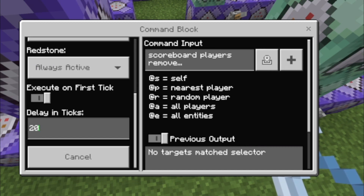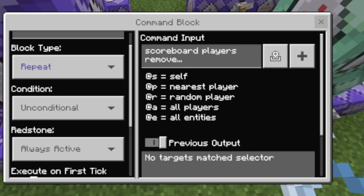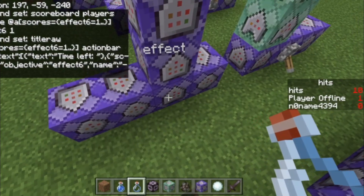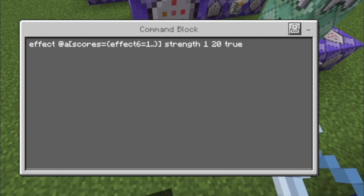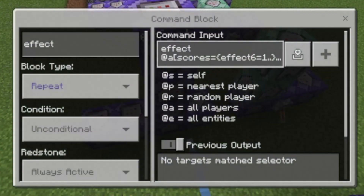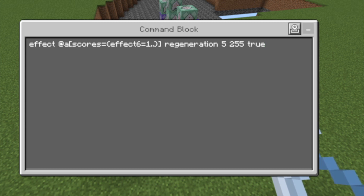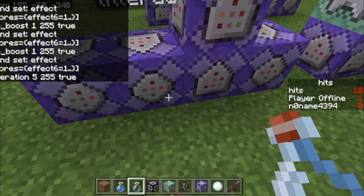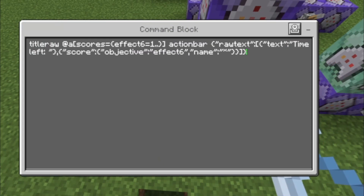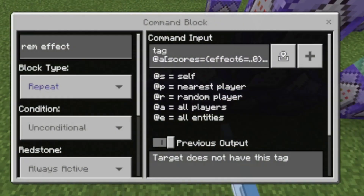That is a tick rate of 20, meaning we lose one effect6 per second, and we need to have a minimum of 0 effect6. Then: effect at a scores equals effect6 equals one or more, strength 1 22. You can add as many effects as you want. Make sure if you create a new potion to always adjust the scoreboard-related stuff, like effect6 in this type of potion.